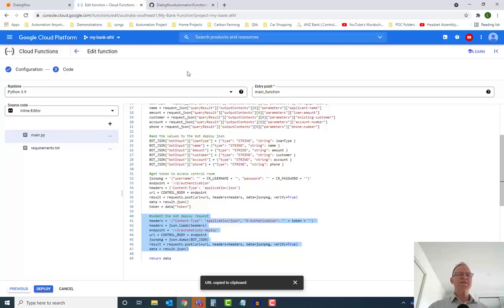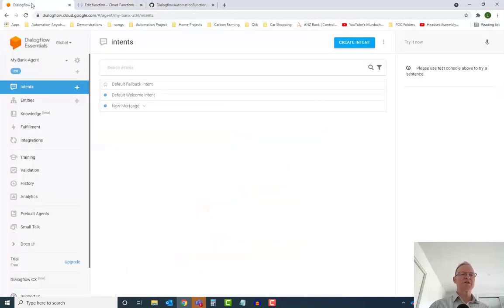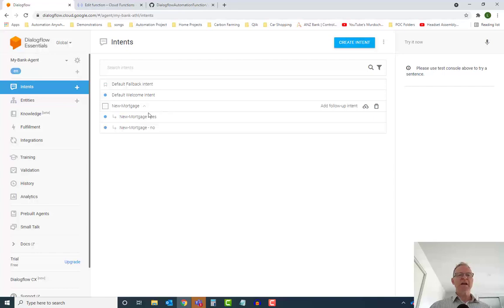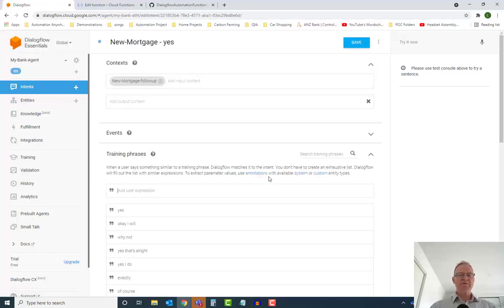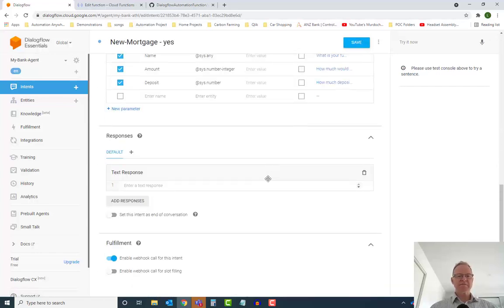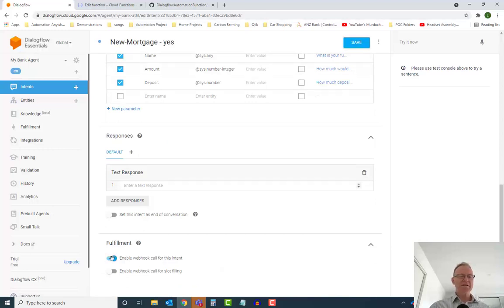Okay. So let's come back to Dialogflow. So in order to call our new cloud function at the end of this particular intent here, we go into the intent and down the bottom here, click on this here to enable the webhook call for this intent.